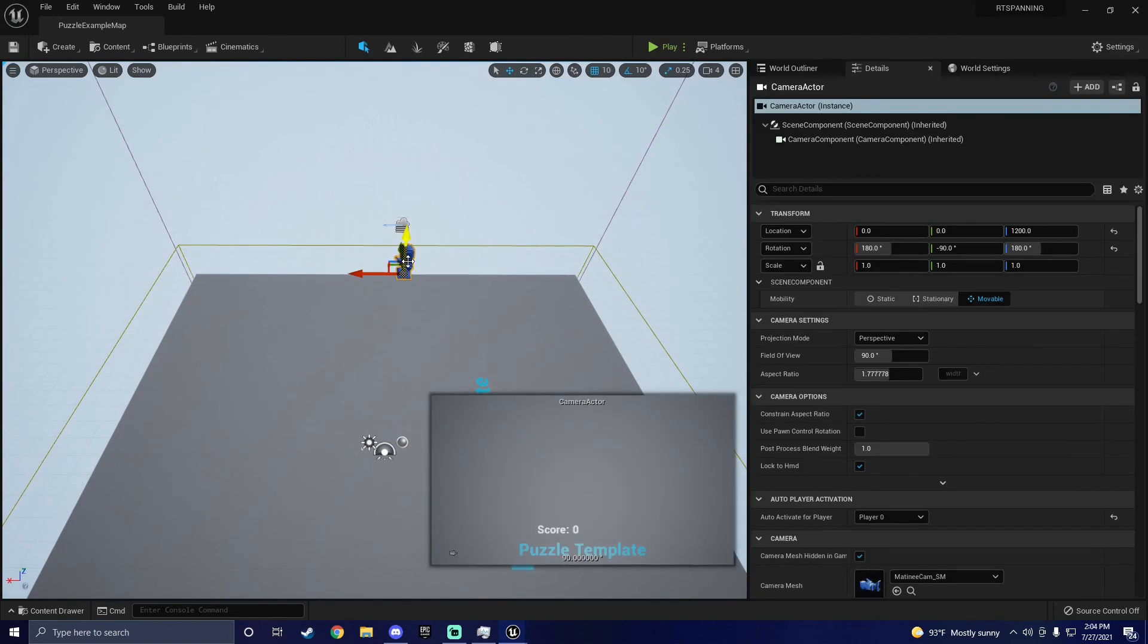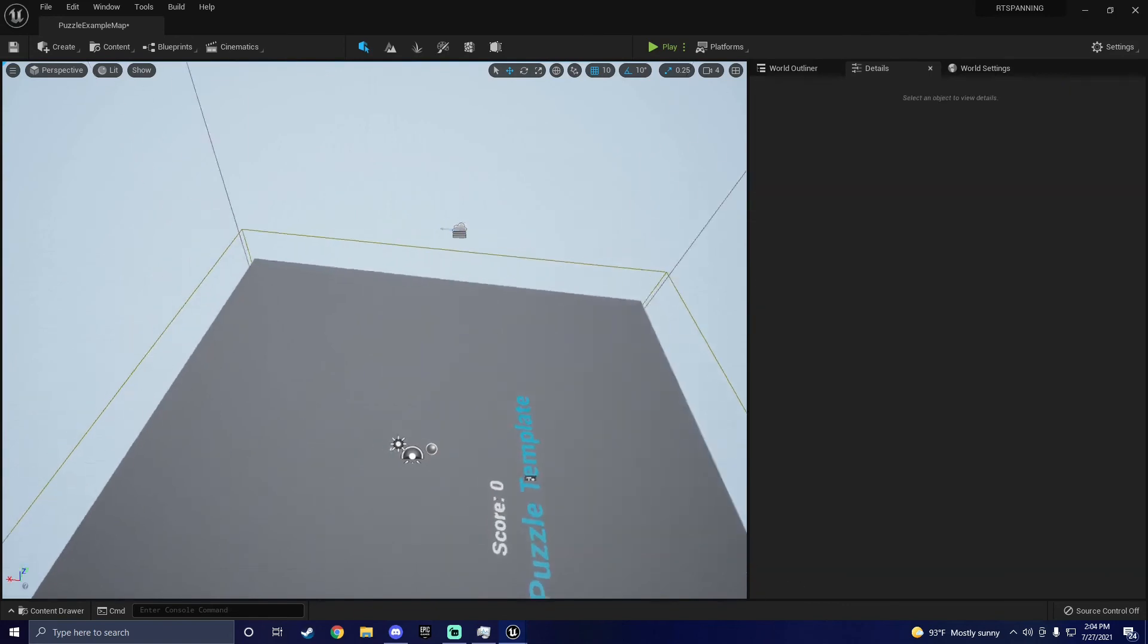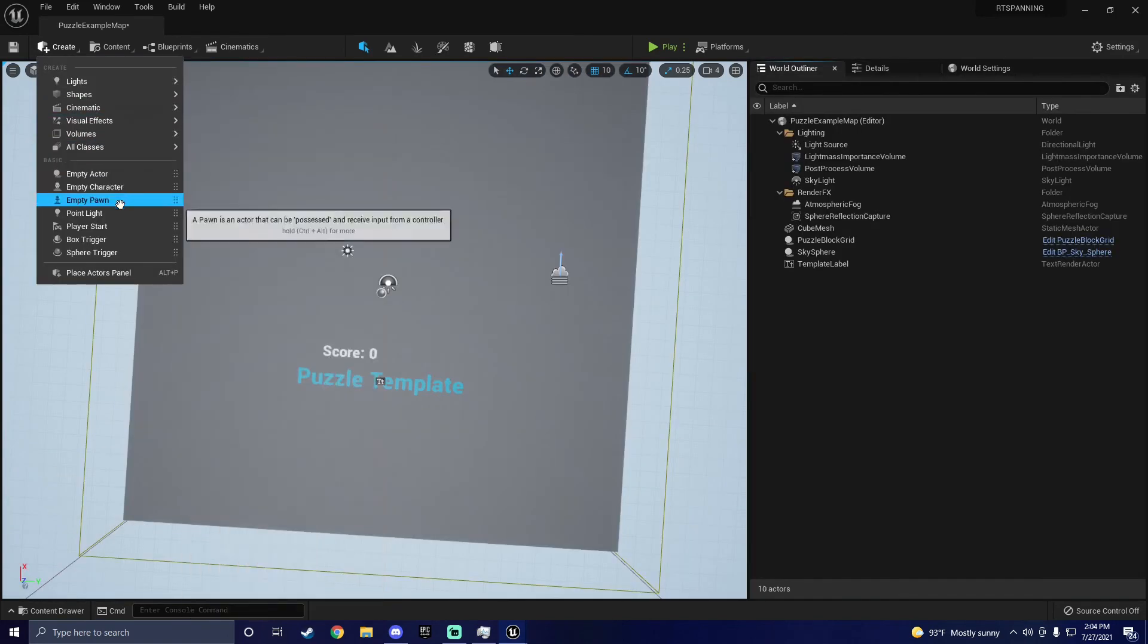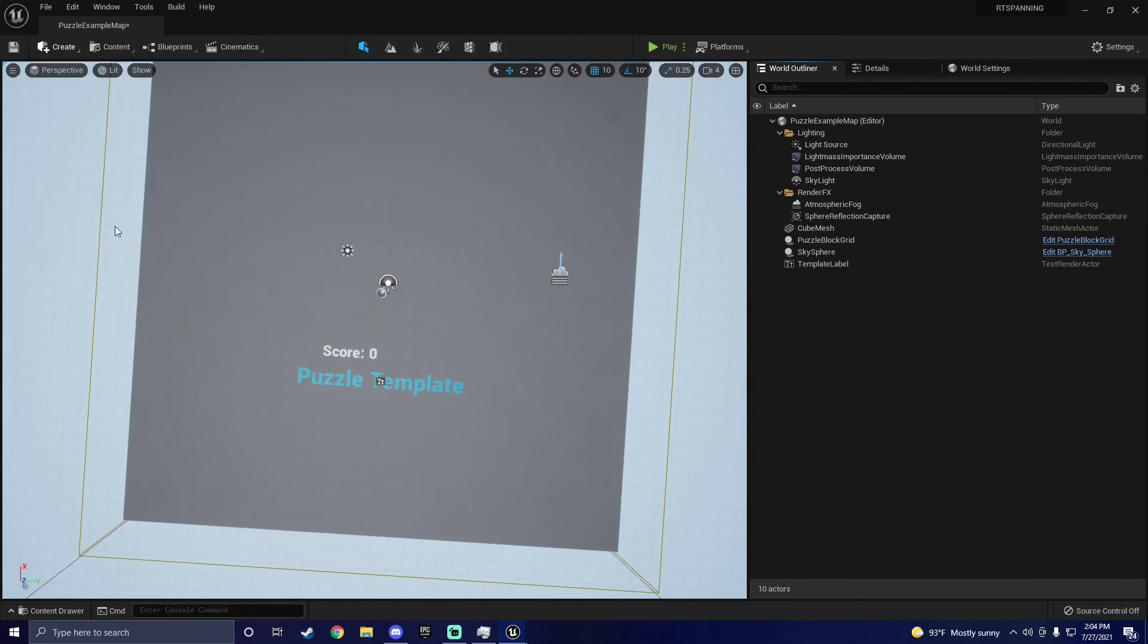Lastly, let's delete this camera and add a player's starting position. Everything should work at this point, and you're good to go.